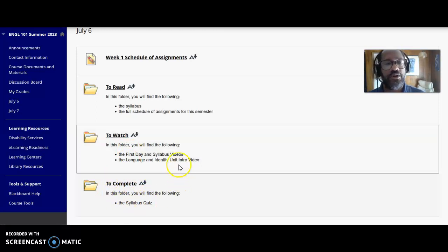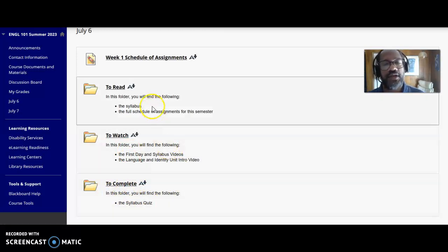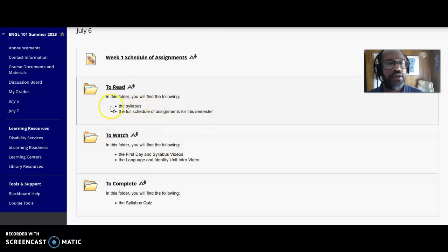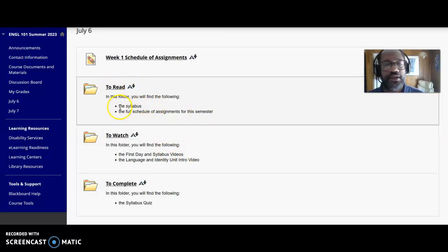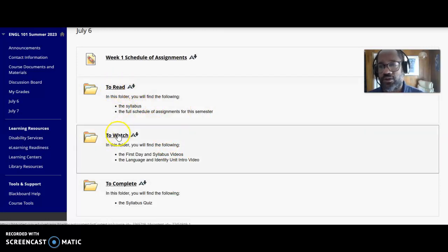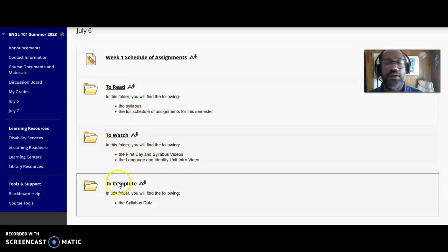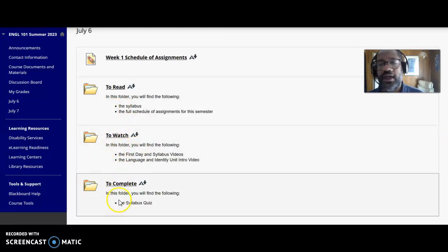So you simply go through the schedule of assignments. It says here's what you're supposed to read and you look in there - that's contained in the folder. It'll tell you what to watch - that's in that folder. It'll tell you what to complete - that's what's in that folder.